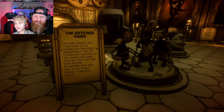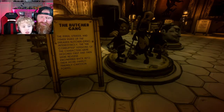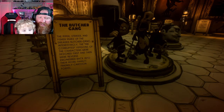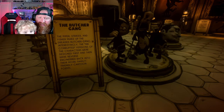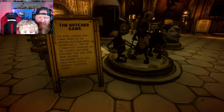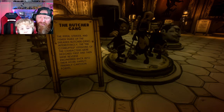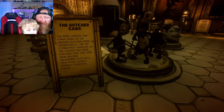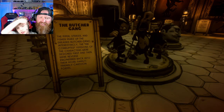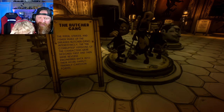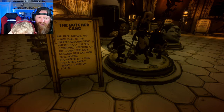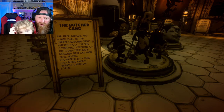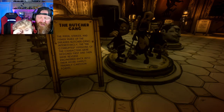Hey look at these guys — it's the Butcher Gang! The Piper, the Striker, and the Fisher make up the dated Butcher Gang. The incorrupted versions of the characters were designed first and then were reverse-engineered back into their more family-friendly cartoon forms.